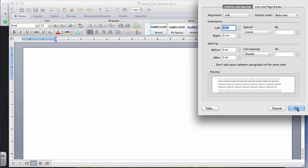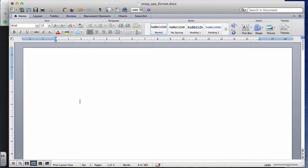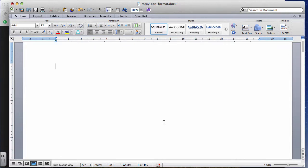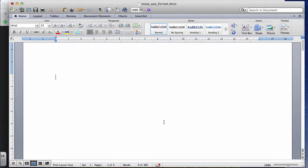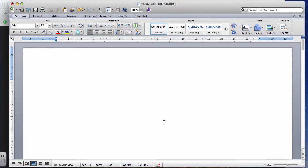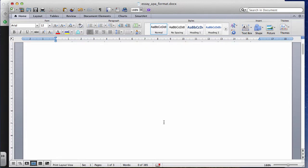Now my document is set up and ready to go. The first page of my essay is going to be a title page, followed by an abstract page — some papers have an abstract, some don't. Following that is the actual essay, and then the references page. So let's go through those four sections, starting with the title page.